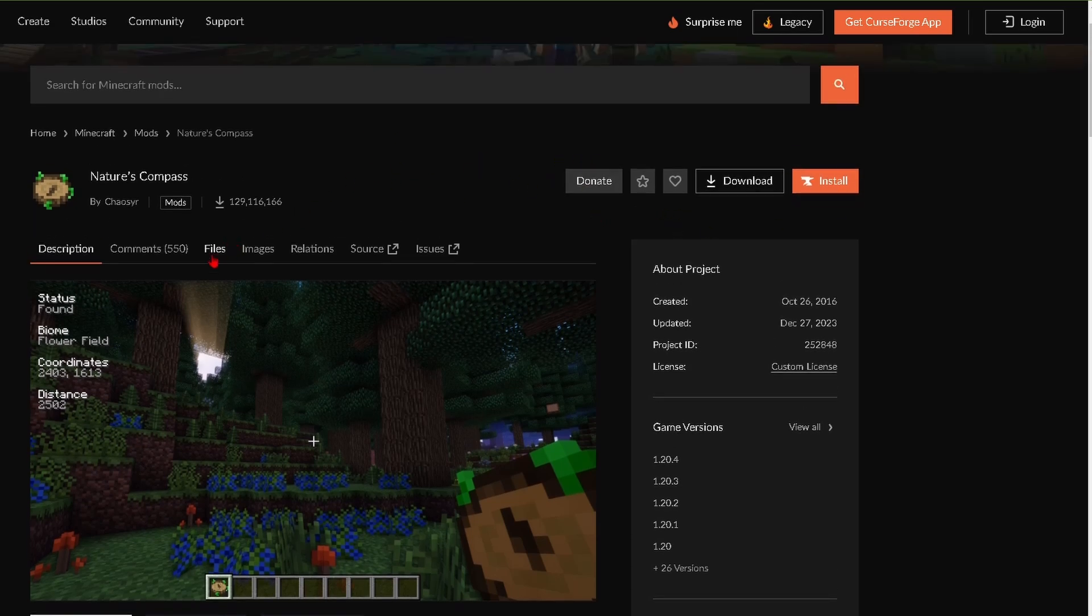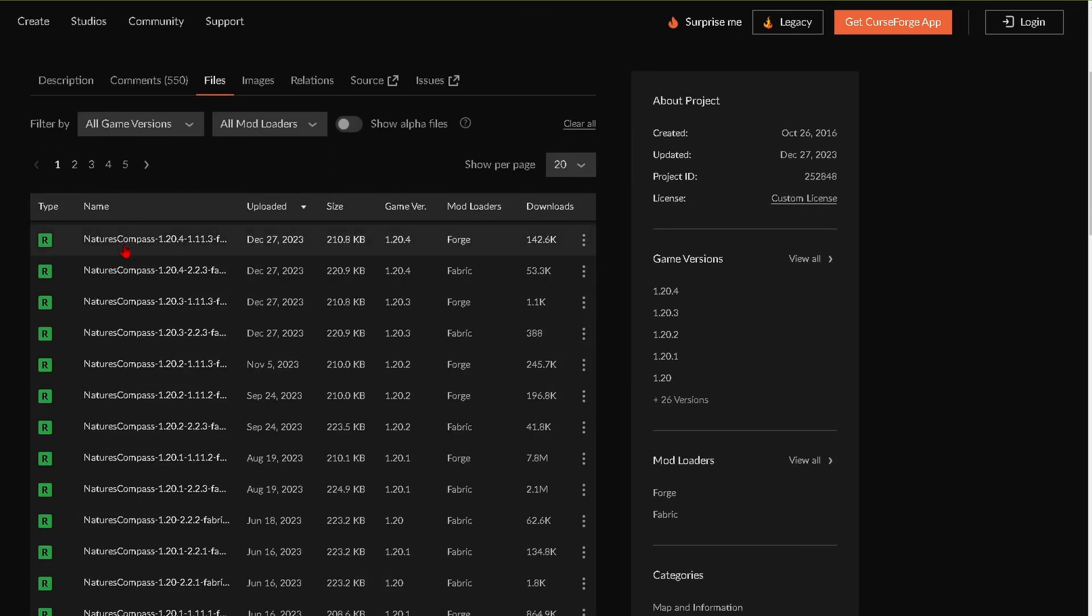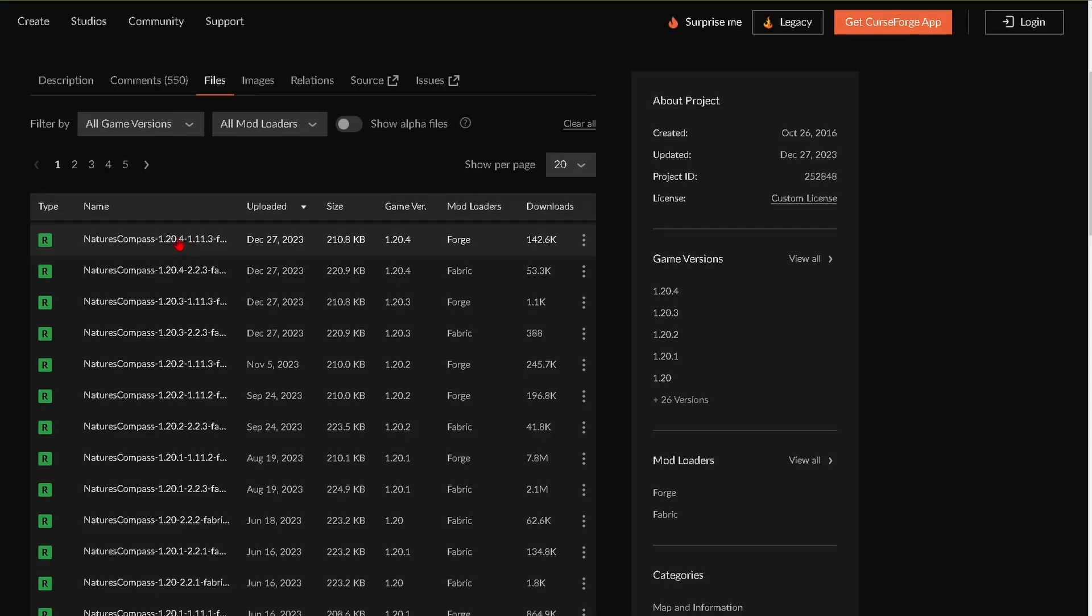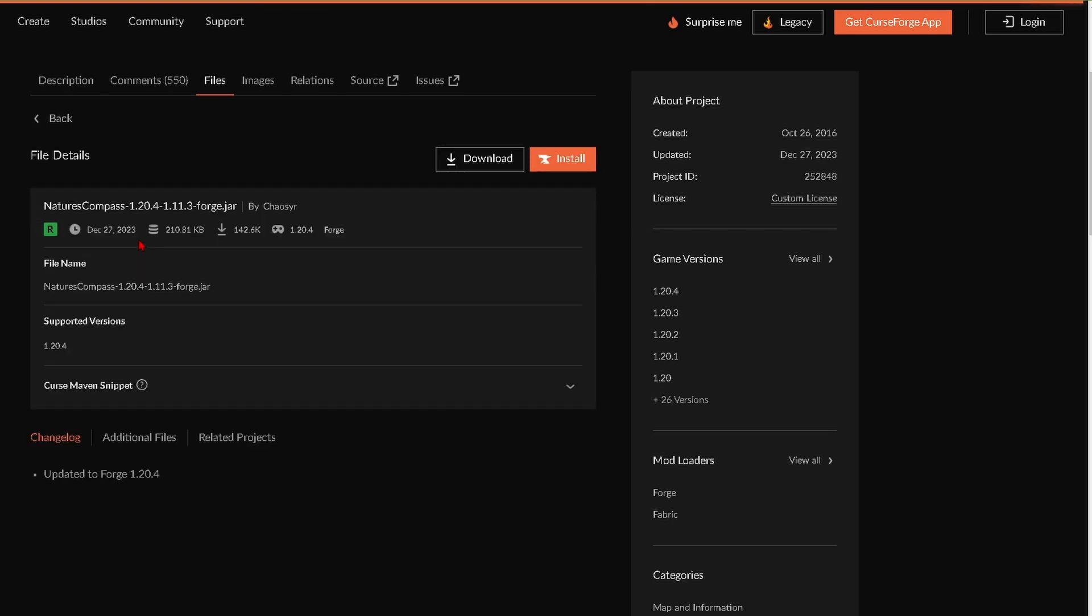So go over to the files tab and then click on the same exact mod that you downloaded for the Aternos server. So for me that's this top one and you can check and make sure it's the same game version and for Forge, the mod loader that we downloaded. So just click on this and click download.